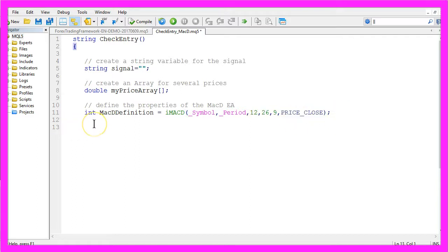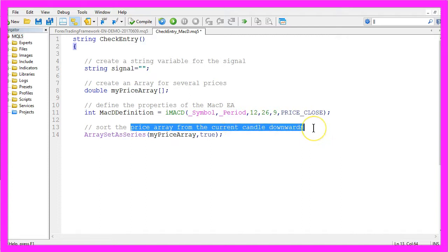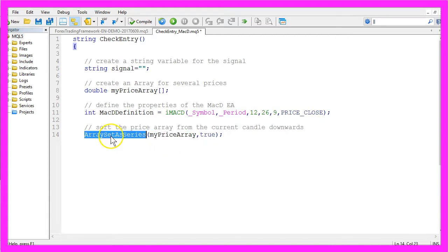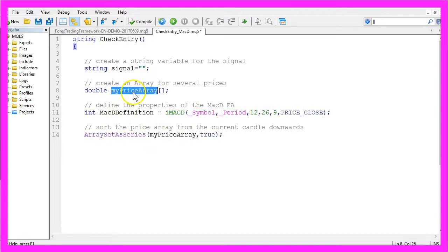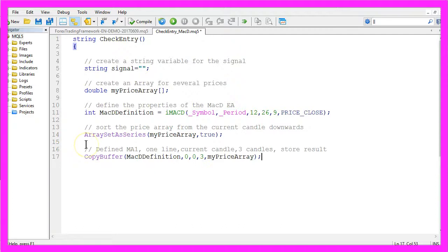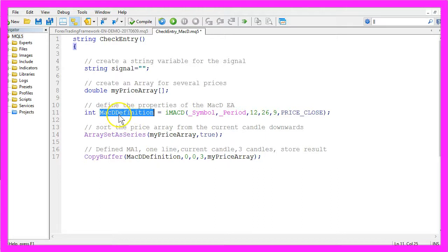So let's sort our array from the current candle downwards by using ArraySetAsSeries for the price array we have created here. After that we can fill the array by using CopyBuffer for the MACD definition that we have created in this line.